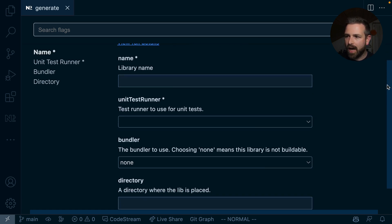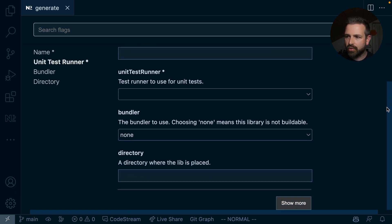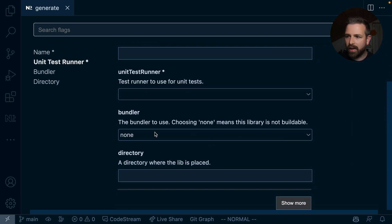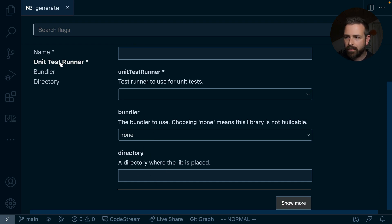So I see the name, I see the unit test runner, I see the bundler and the directory where I want to generate that library. This is also reflected on the table of contents here on the side.